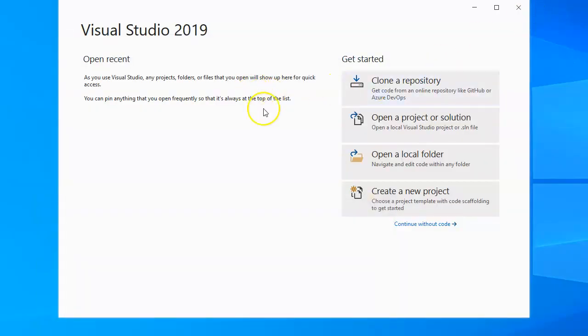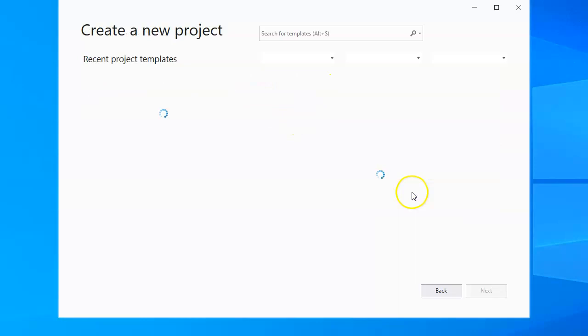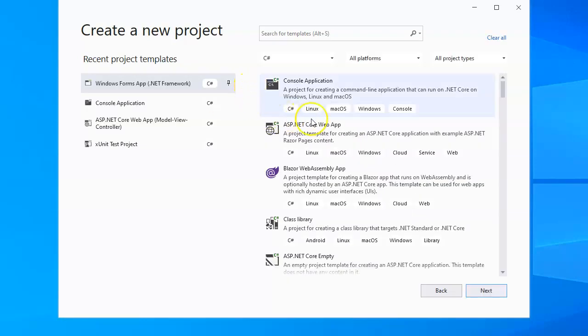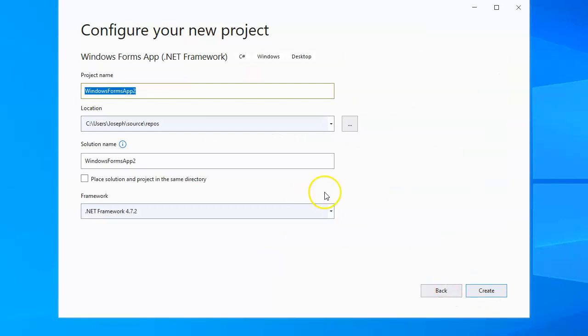So I'm going to go ahead and create a project now. I'm going to create a new project and this is going to be my, let's call this my people list. So I create my people list project.